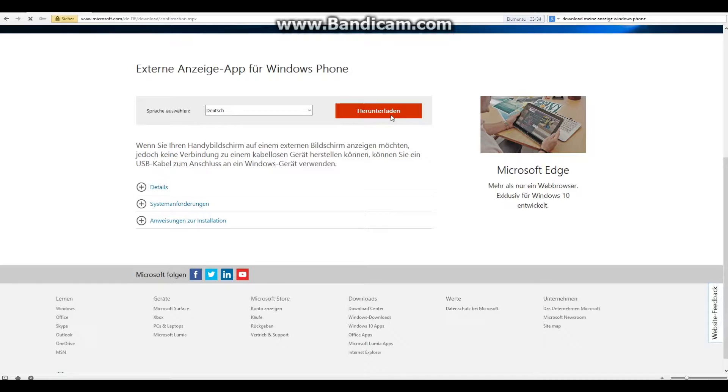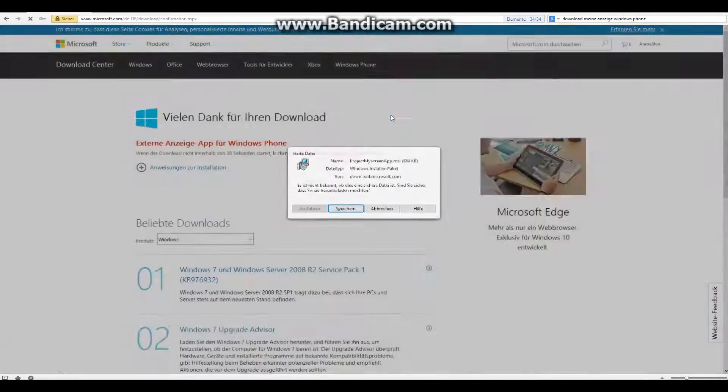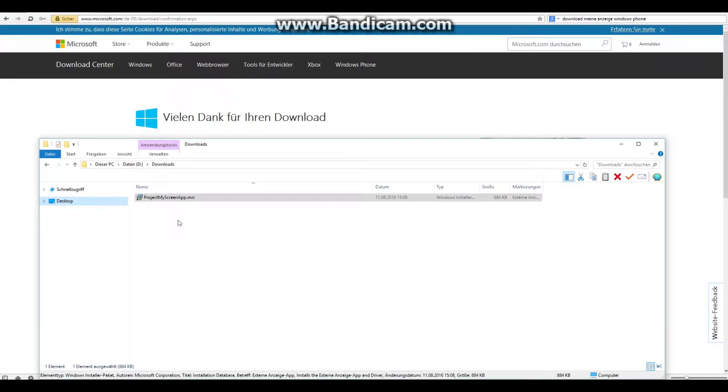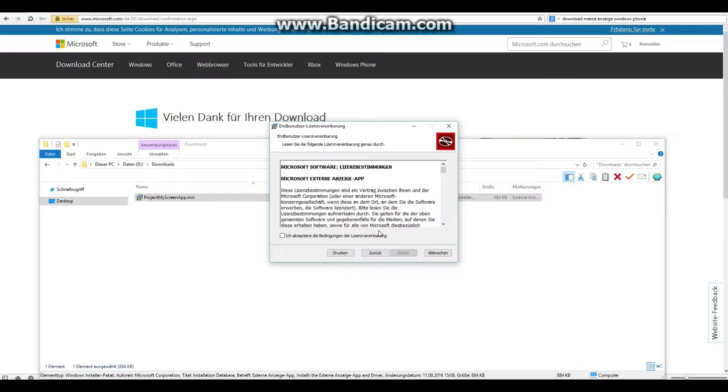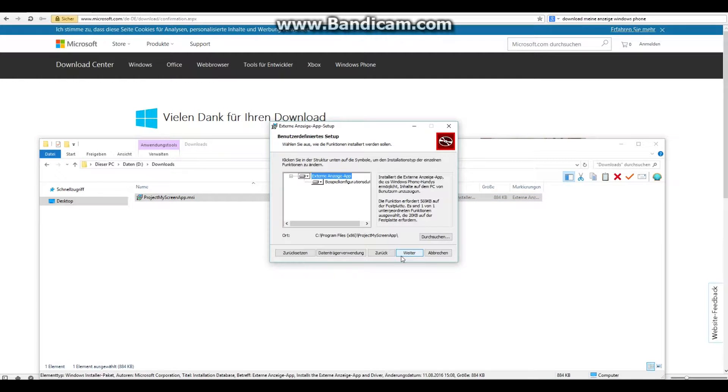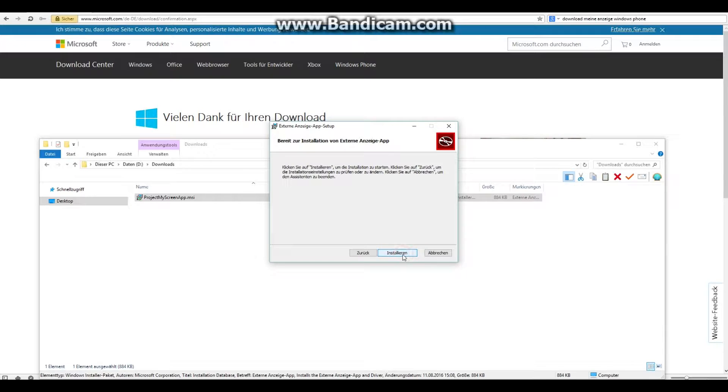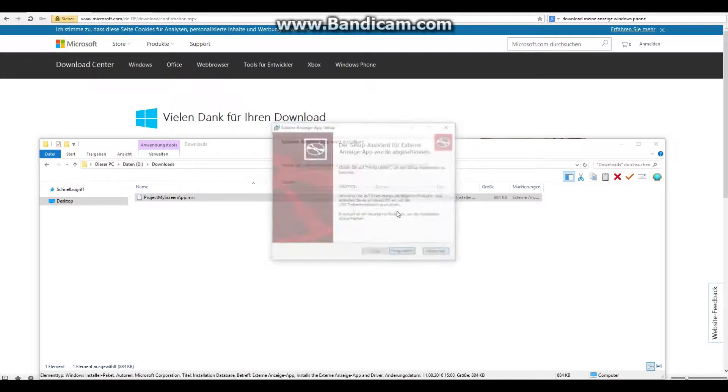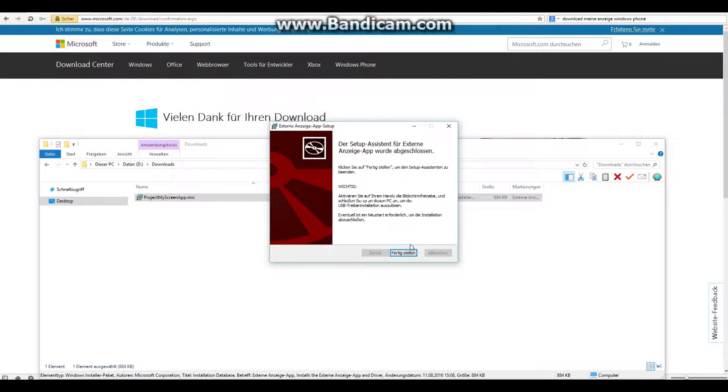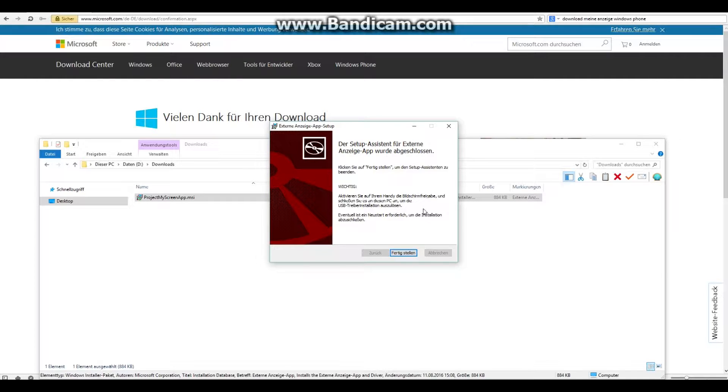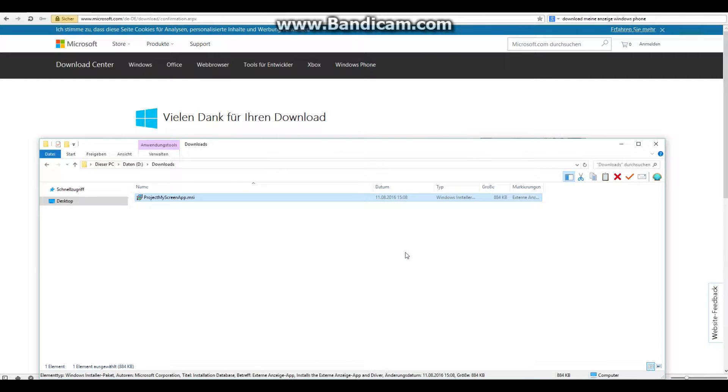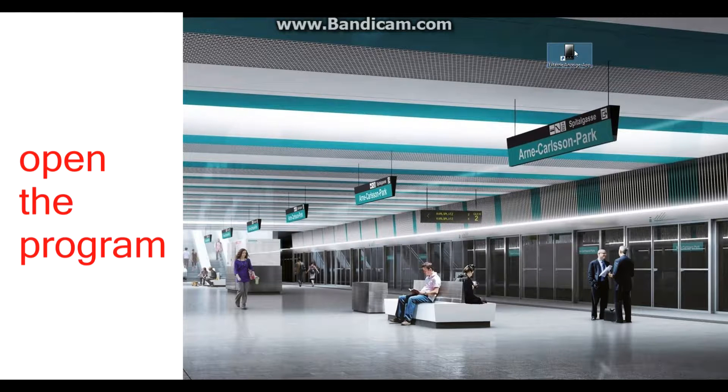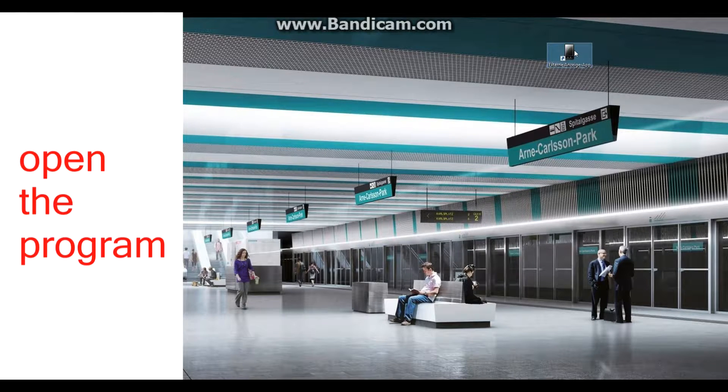With a Lumia 920, we have to use a USB cable to mirror the display. It's very important you have to give permission on your phone to mirror the display.